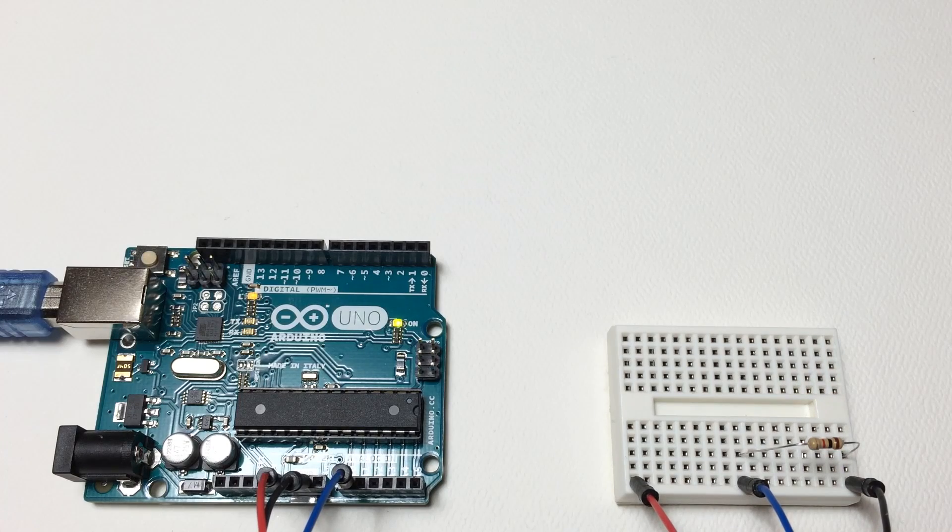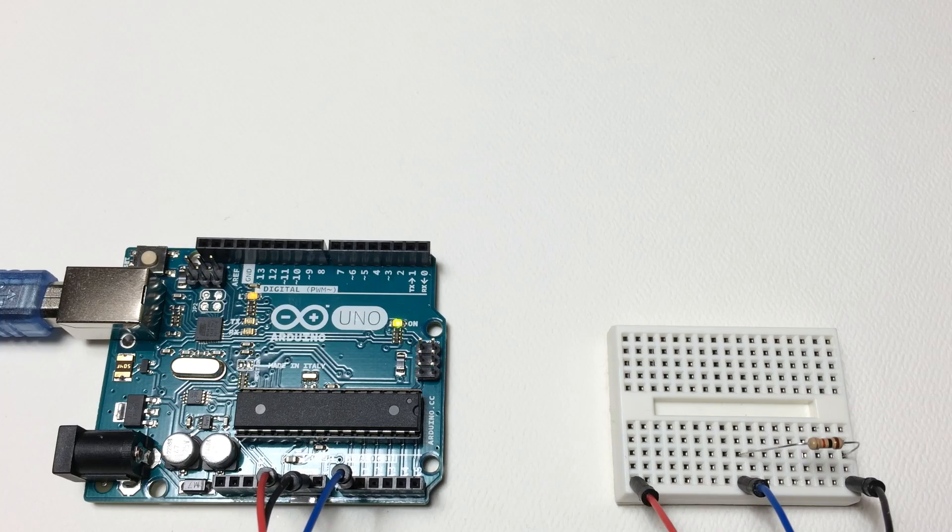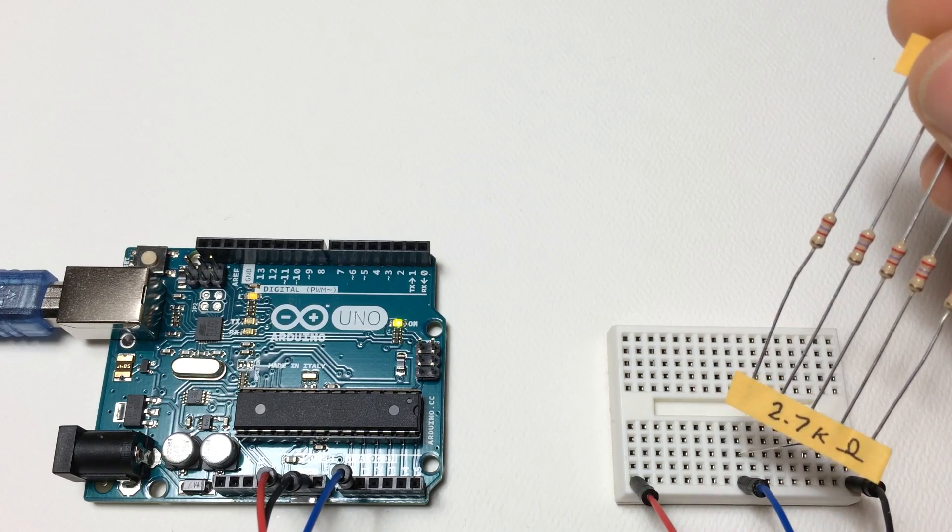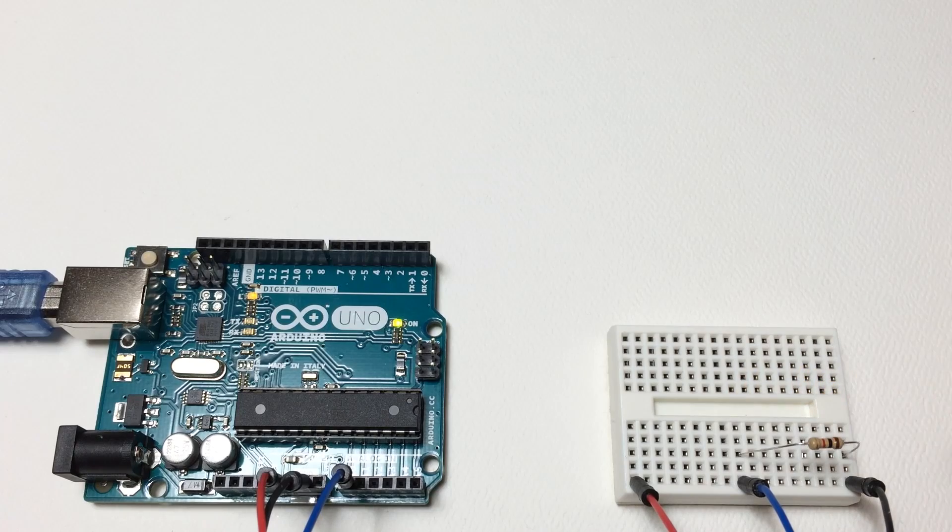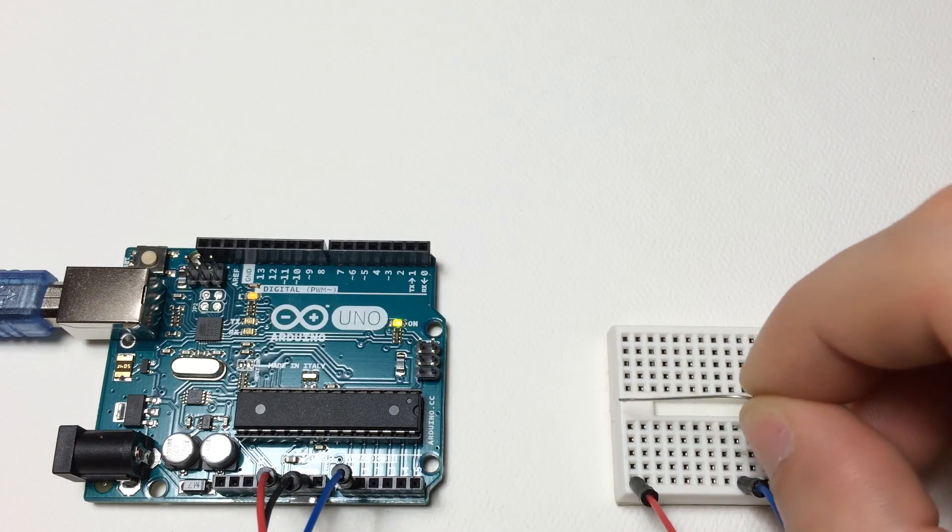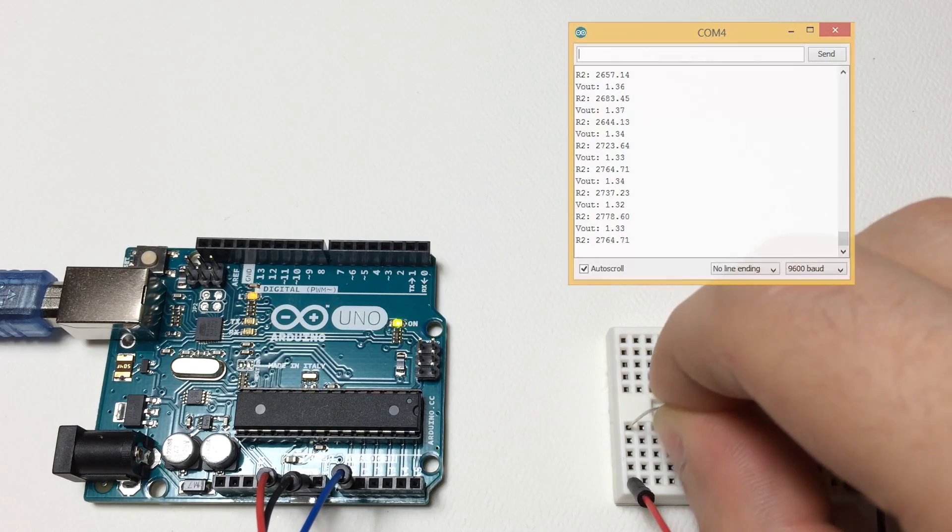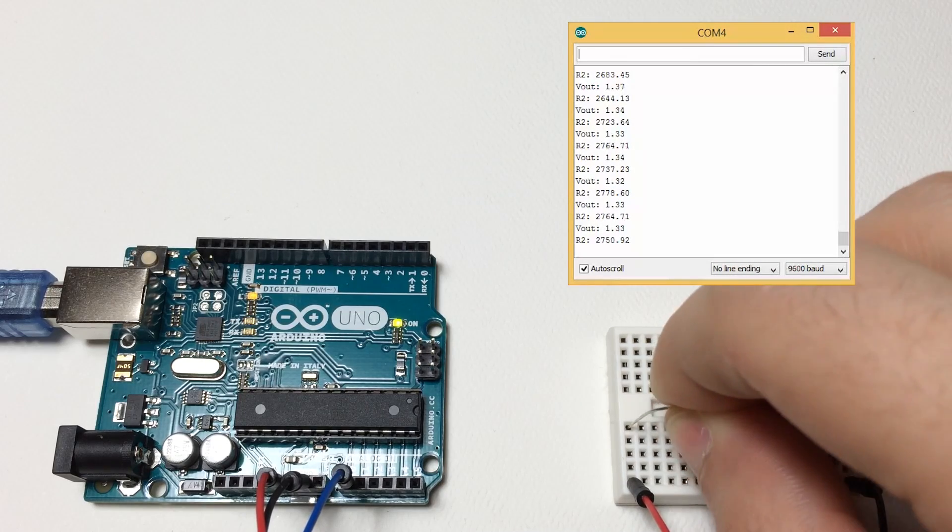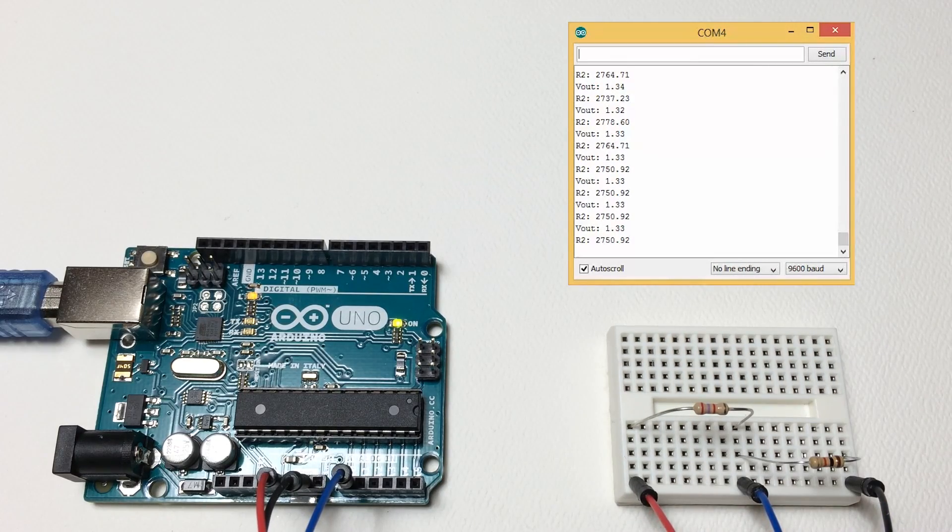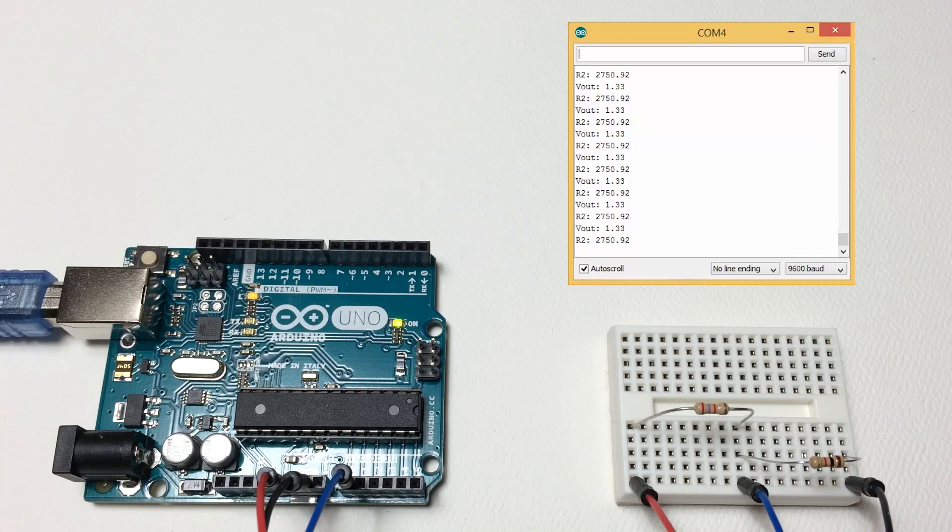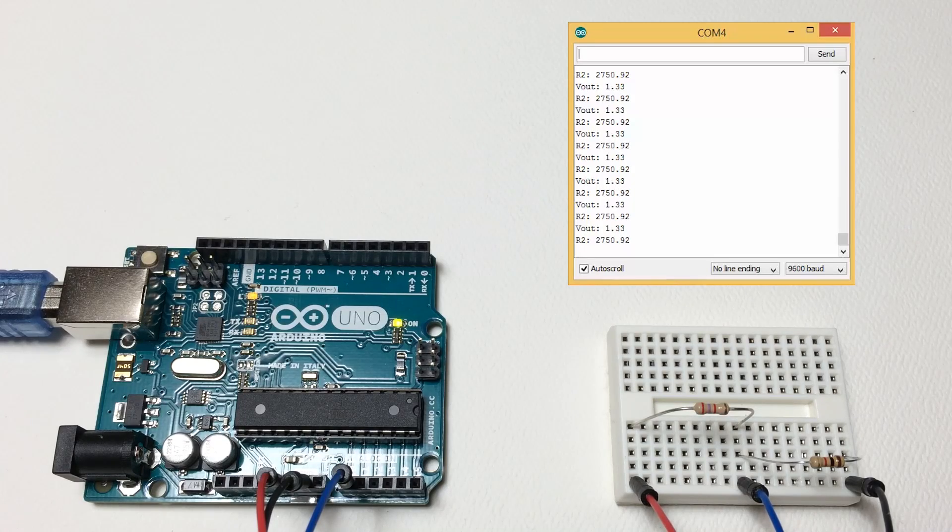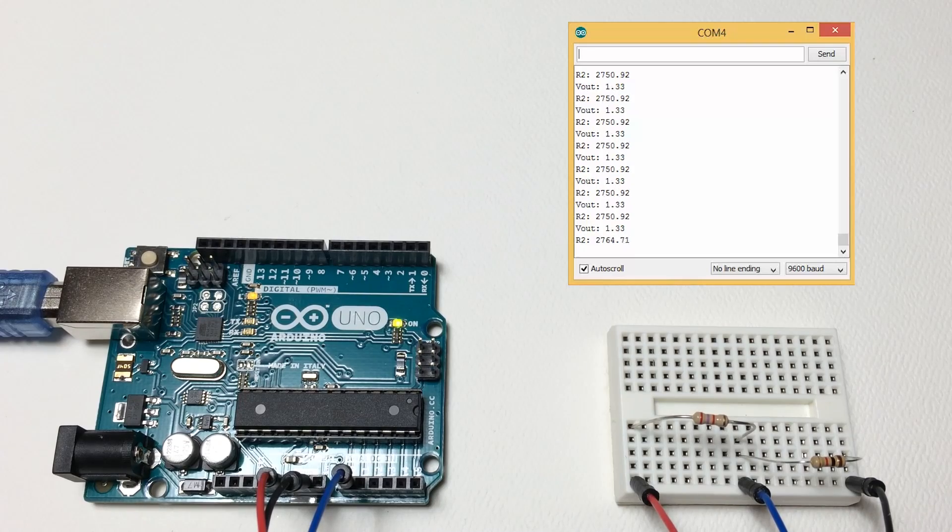Now we'll take an unknown resistor. This one is 2.7 kilo ohms. And insert that between the positive and analog zero lead. And if you take a look at the serial monitor, you'll see that we're getting values pretty close to 2.7 kilo ohms. It's fairly accurate.